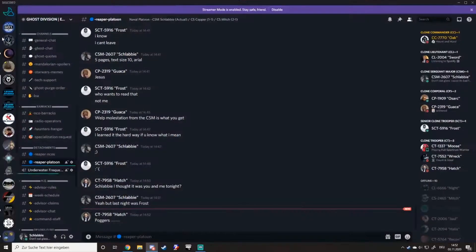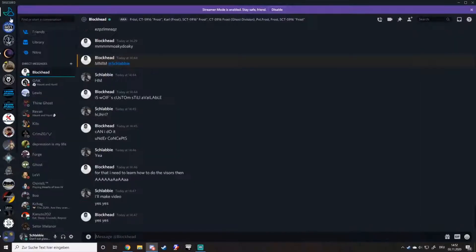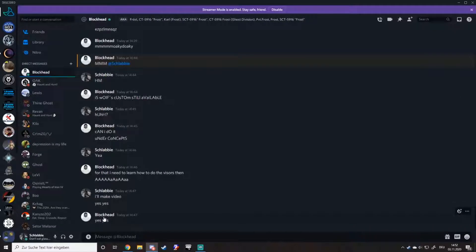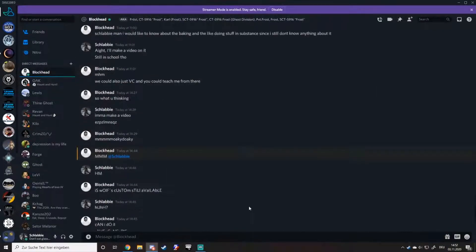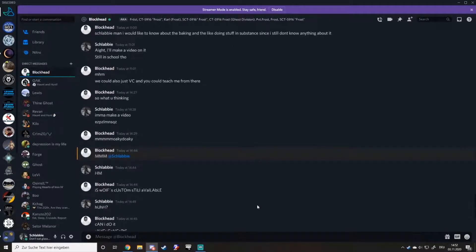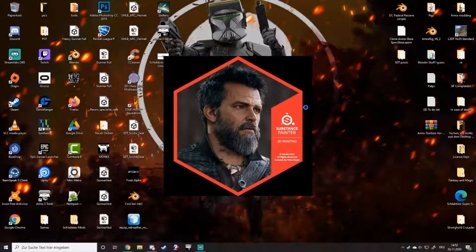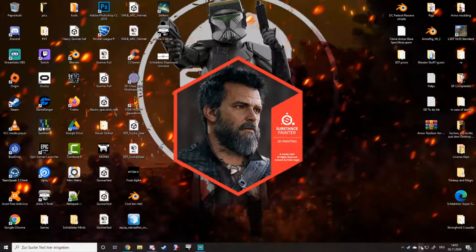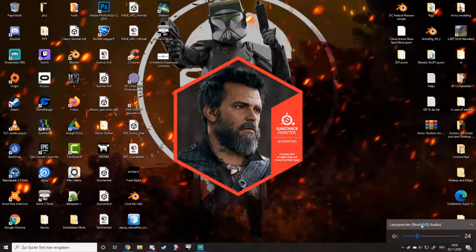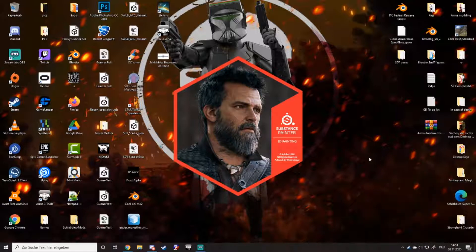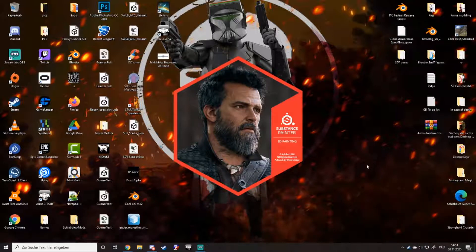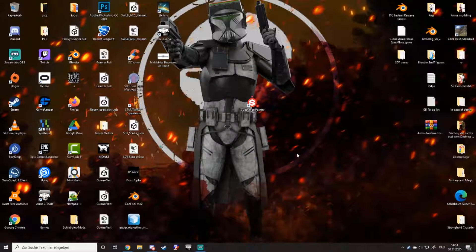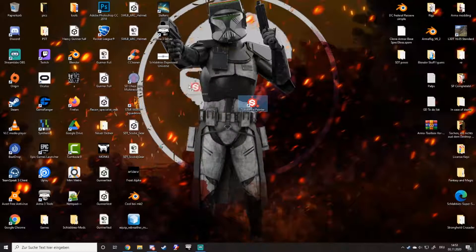Why am I doing this? Because this little wee lad here doesn't know how to do visors and wants to learn about baking and shit like that. I'm on the wrong speakers — not that I have any music or anything going on, it's just me speaking.